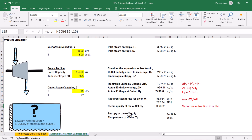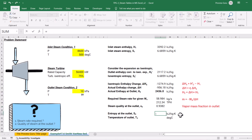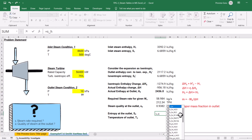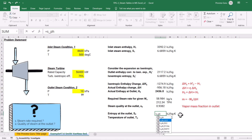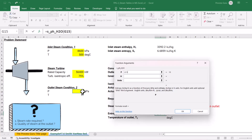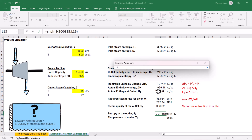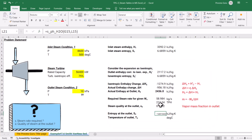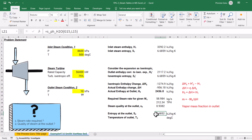Now, what is the entropy at the outlet? That is also easy to calculate. Using the S_PH_H2O function with known pressure and enthalpy — using the Insert Function button, entering the outlet pressure and the outlet enthalpy — we get 7.6852 kilojoules per kg·K as the entropy at the outlet.